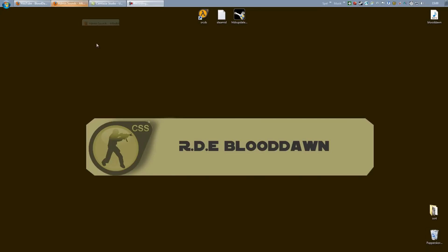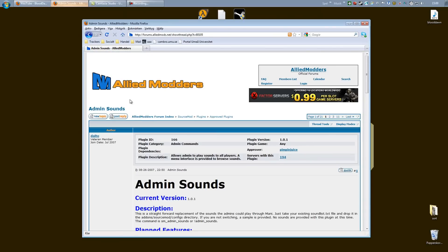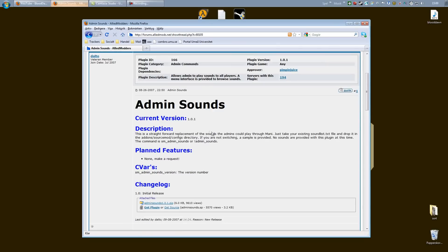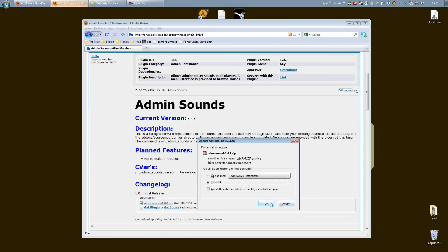We will head over to Allied Modders Forum. I will add the link in the video description. But if you want any plugin, Allied Modders is the way to go. They have really everything you can think of.